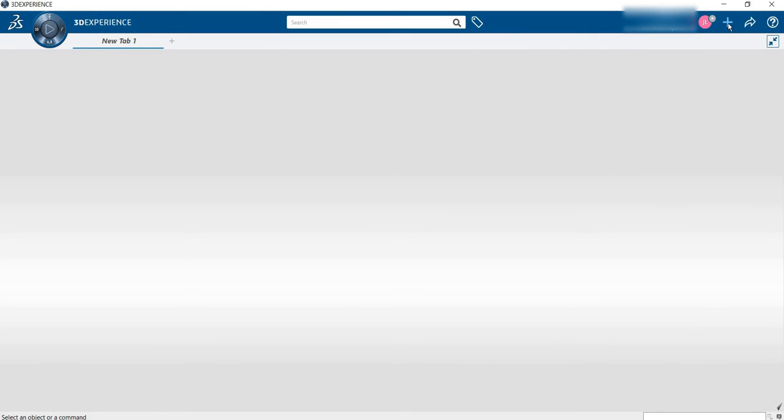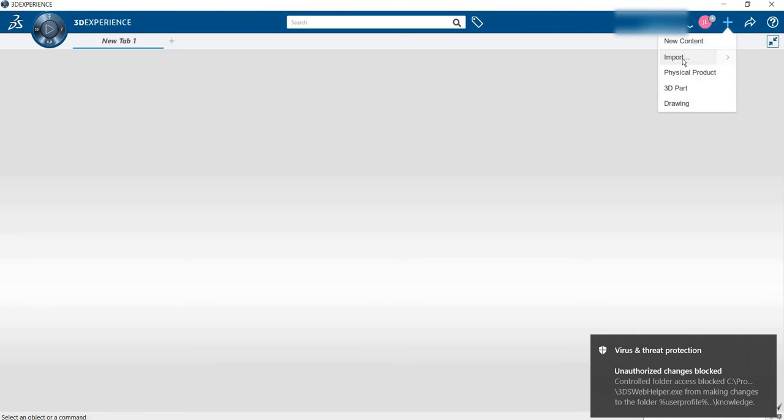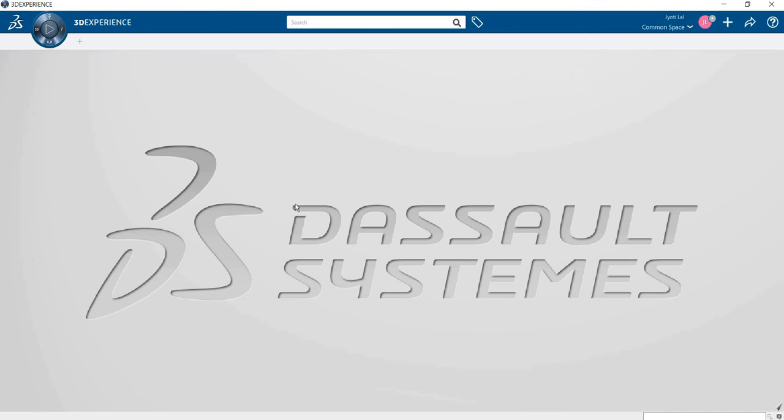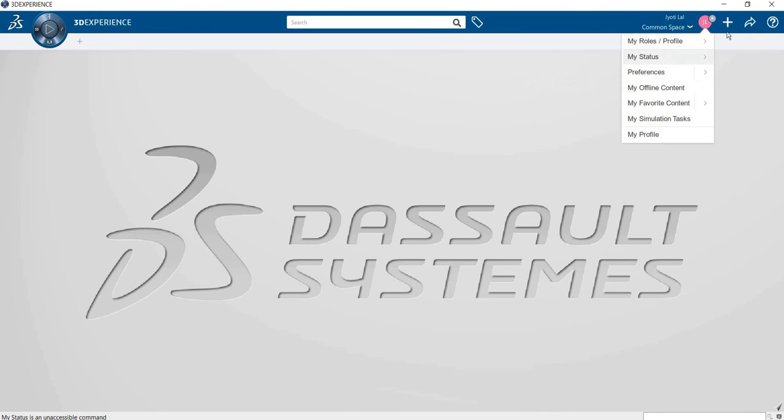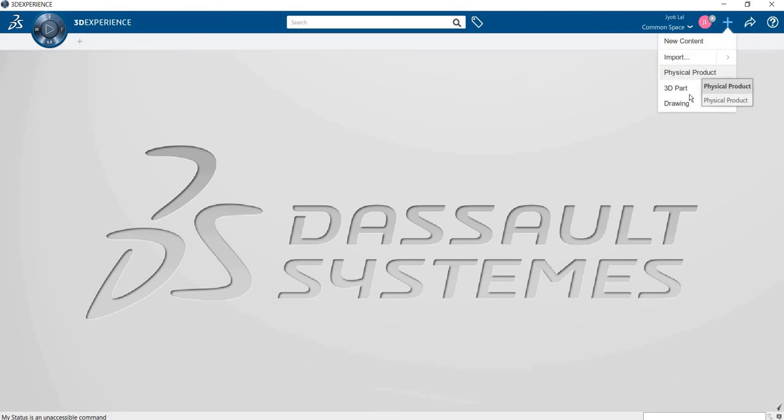This is the plus sign for import. Import means suppose you have already worked in other software. Basically, the 3DEXPERIENCE platform is very interactive software. If you want to work in 3DEXPERIENCE, you can import the file from other software and you're able to work.